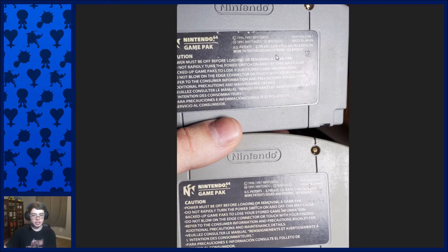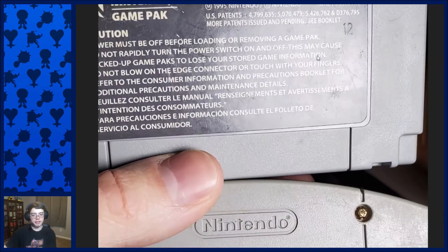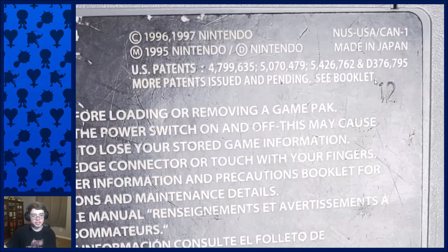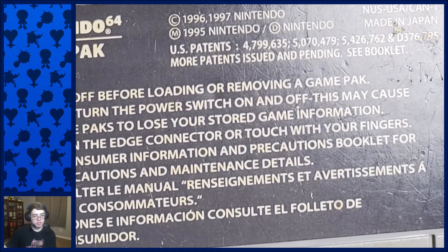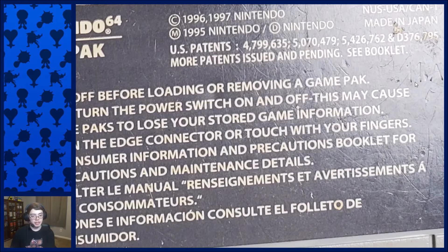The way you can tell by looking at the cartridge is on the back, you see these indented numbers. If there are just two indented numbers, that is a 1.0. If you have two indented numbers and the letter A, that is a 1.1. Some cartridges even have a second revised edition, like Ocarina of Time, where you'll see two numbers and the letter B. But Chameleon Twist only has up to 1.1.